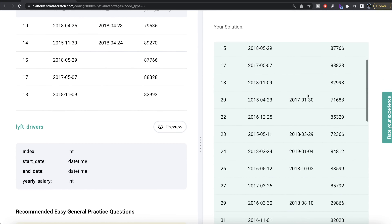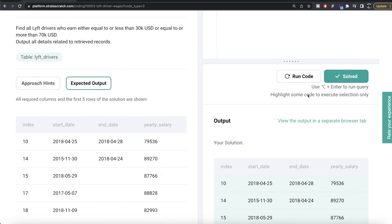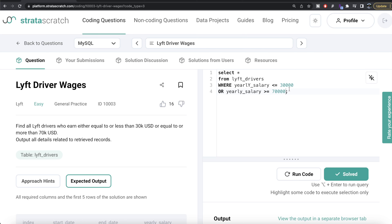Everything is green again! This is how we do it. Very simple — in Python we applied boolean indexing with an OR clause: yearly salary less than $30,000 or greater than or equal to $70,000. Similarly for MySQL we did the same. I think this is the easiest question in the series. Let me know if there's a better or more efficient way in the comments below, and I'll see you in the next video.